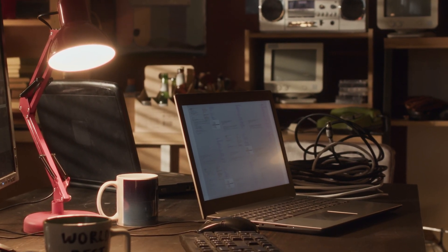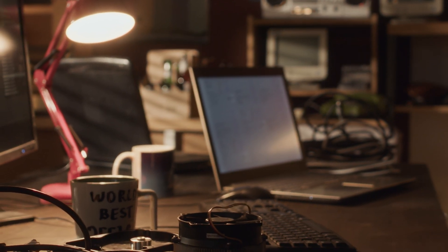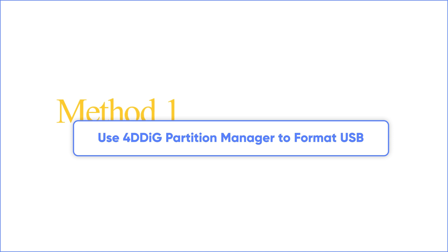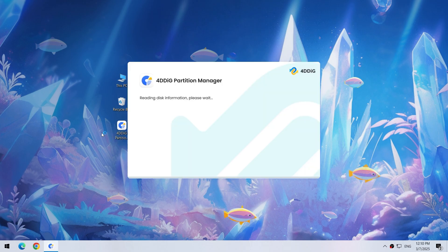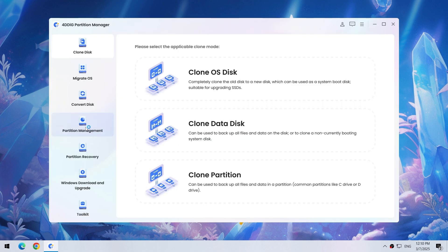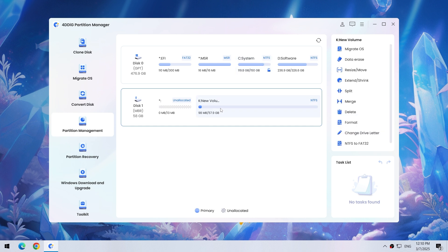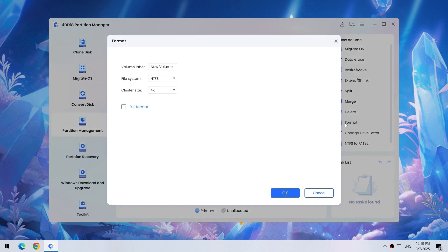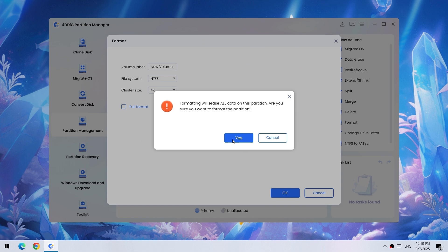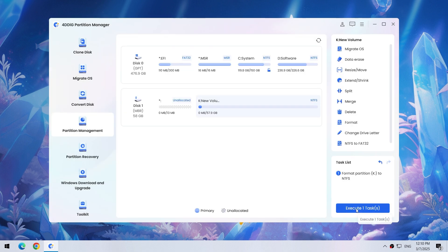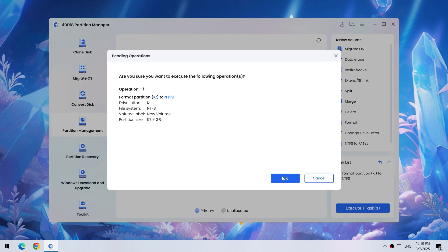Here's how you can change the file system of your USB drive from RAW to NTFS. Method 1: Use 4DDiG Partition Manager to format a USB not showing up. Run 4DDiG Partition Manager, which is an all-in-one disk partition manager. Select Partition Manager in the left column, find your USB and choose Format, select NTFS from the File System drop-down menu, hit OK, then click the Execute One Task button to confirm.